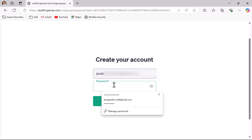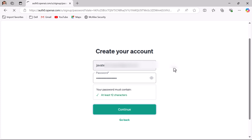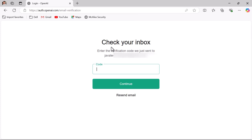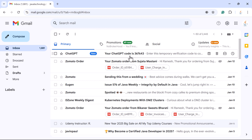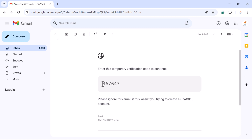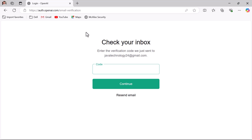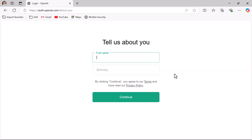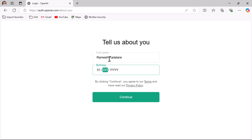Choose a password that is secure and easy for you to remember, then click the Continue button. Next, you need to enter a verification code. Open your email inbox and check for an email with the verification code. Copy the verification code, go back to the ChatGPT interface, enter the code, and click Continue. Then enter your full name and your birth date, and click Continue.